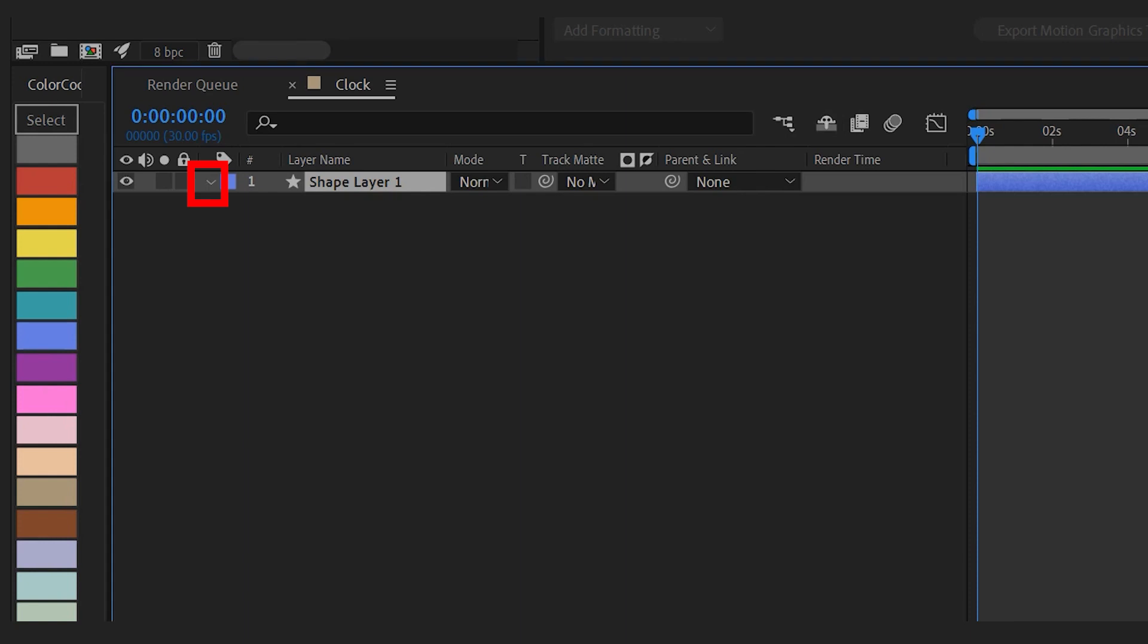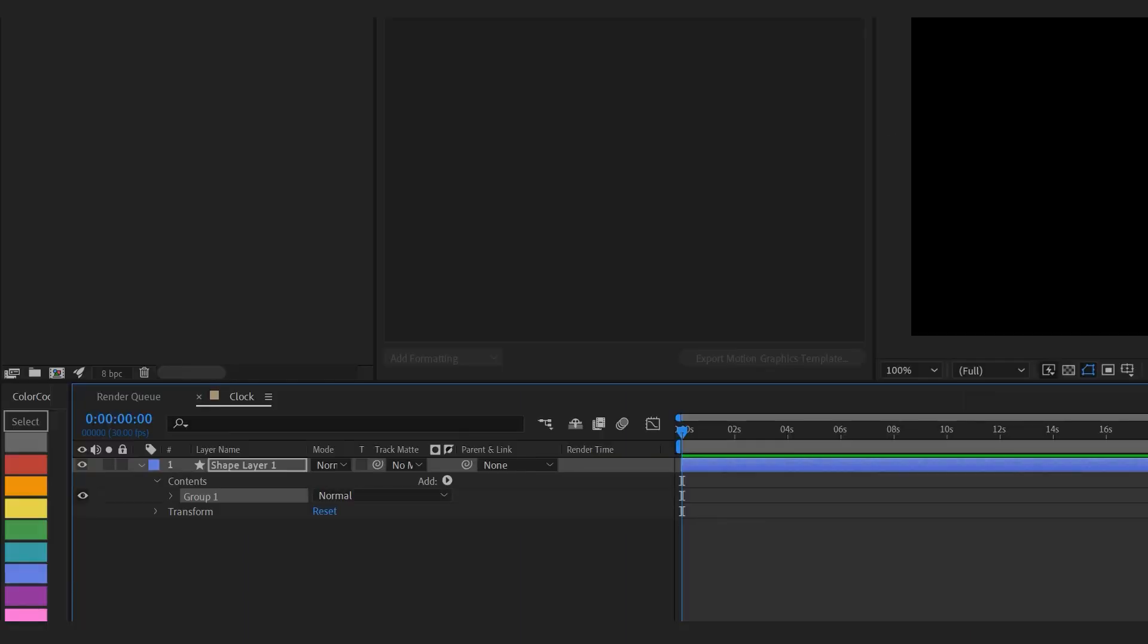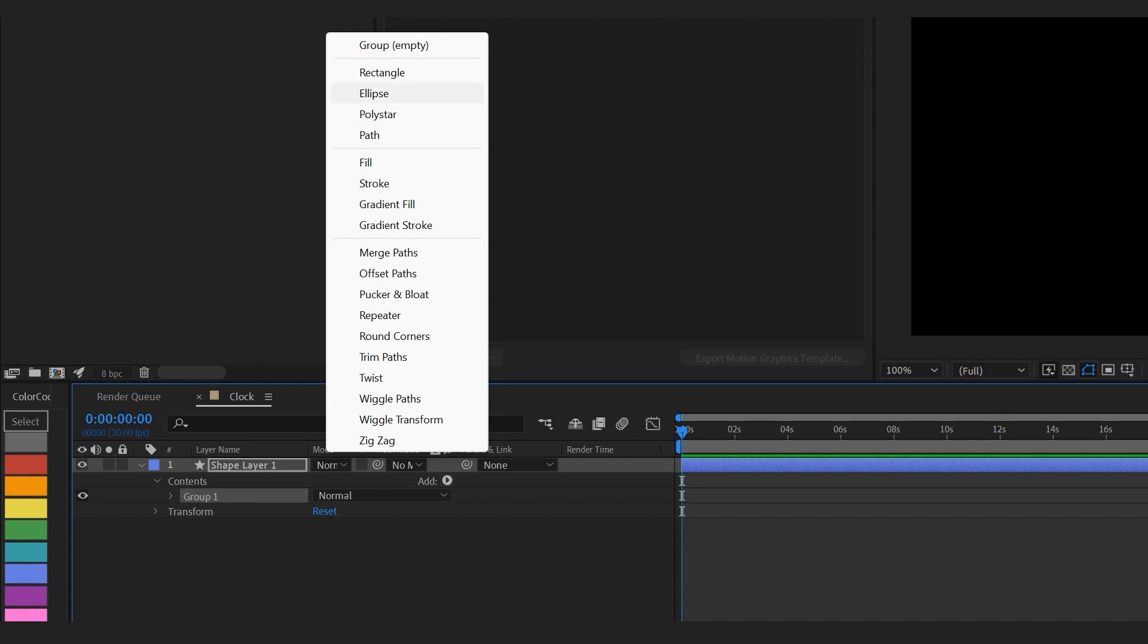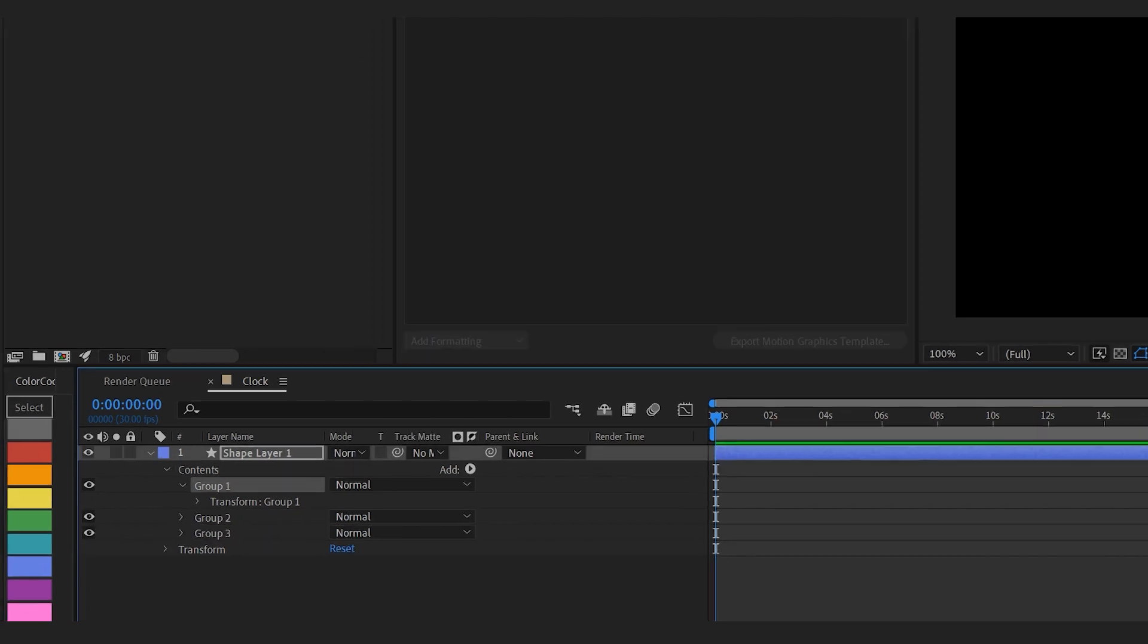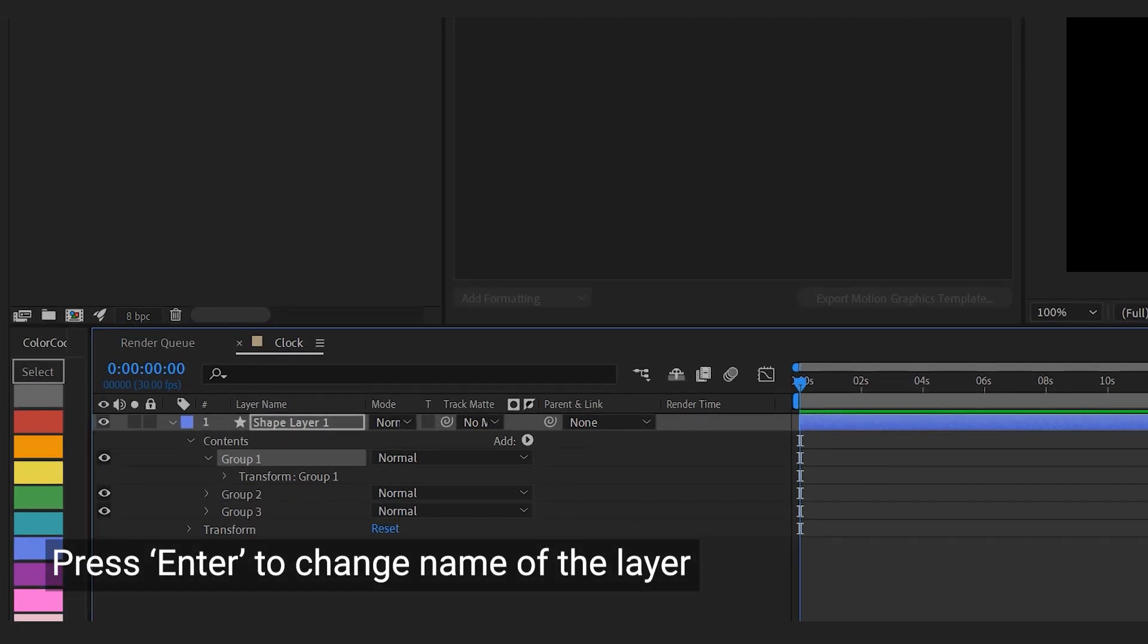Click this little arrow at the front to expand it and click this little button next to add to add different elements and add a group. Go on to add another two groups. By selecting the group and pressing enter you can change the group's name.